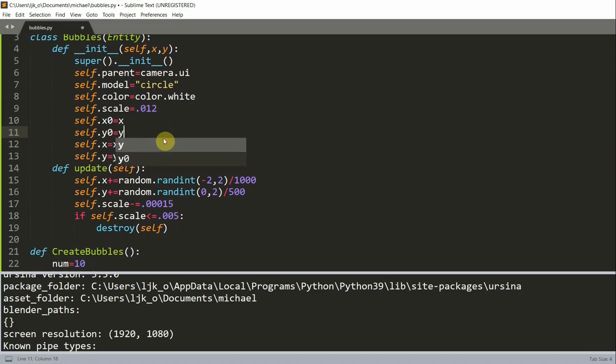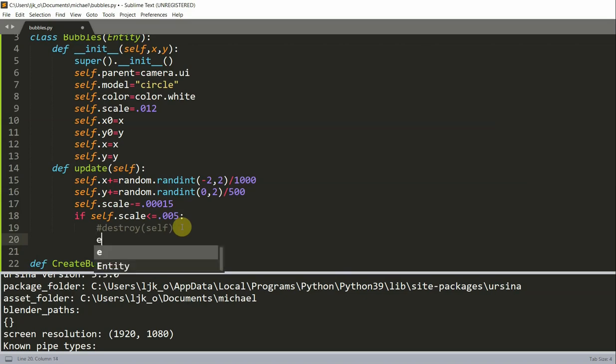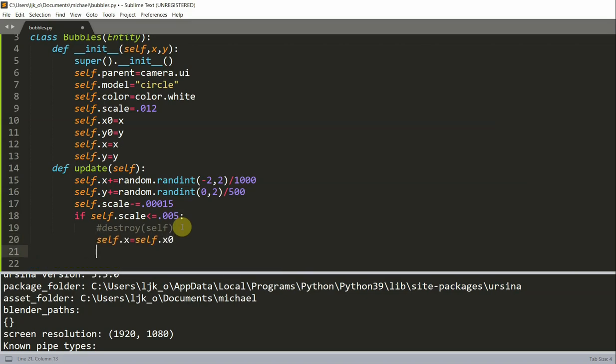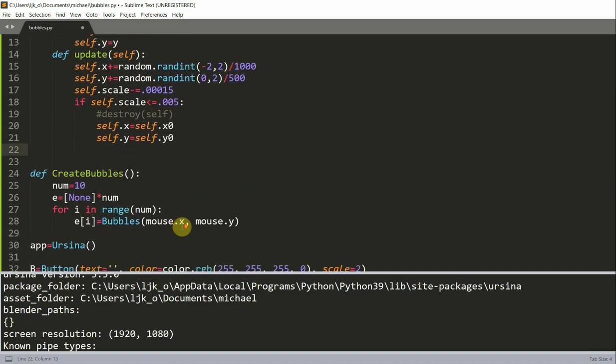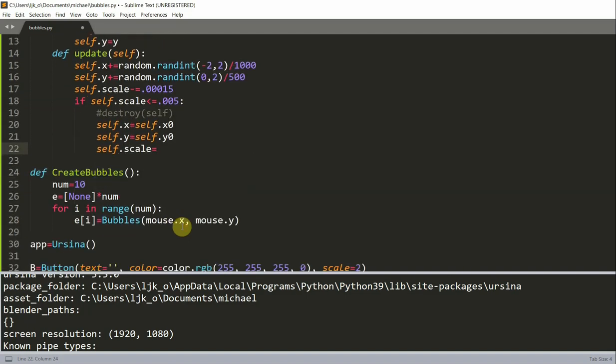When a bubble becomes less than 0.005, we will reset its position and scale to its original values, and now we'll have all the bubbles that are created. Instead of destroying it, I'm going to comment this out. I'm going to set self.x equals self.x_0, self.y equals self.y_0, and self.scale equals 0.012.